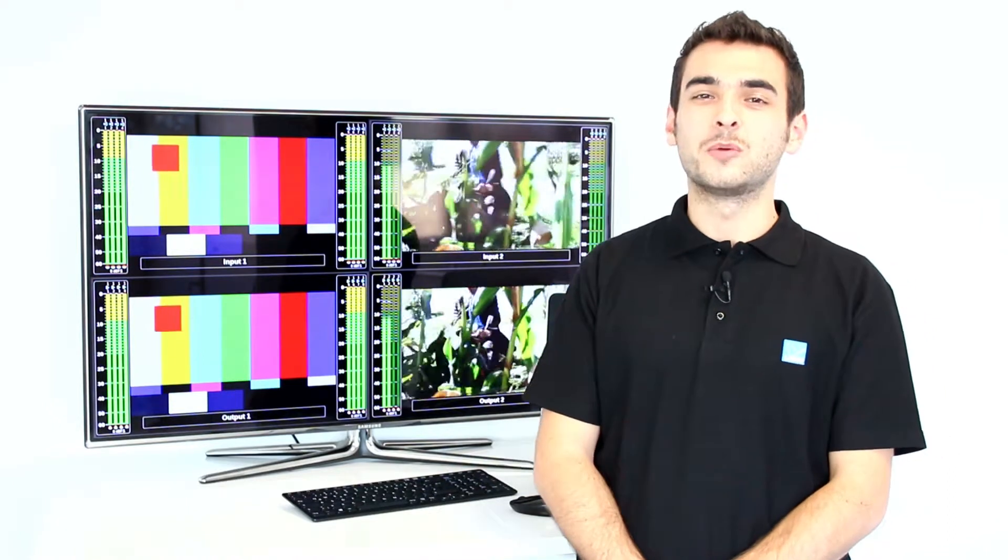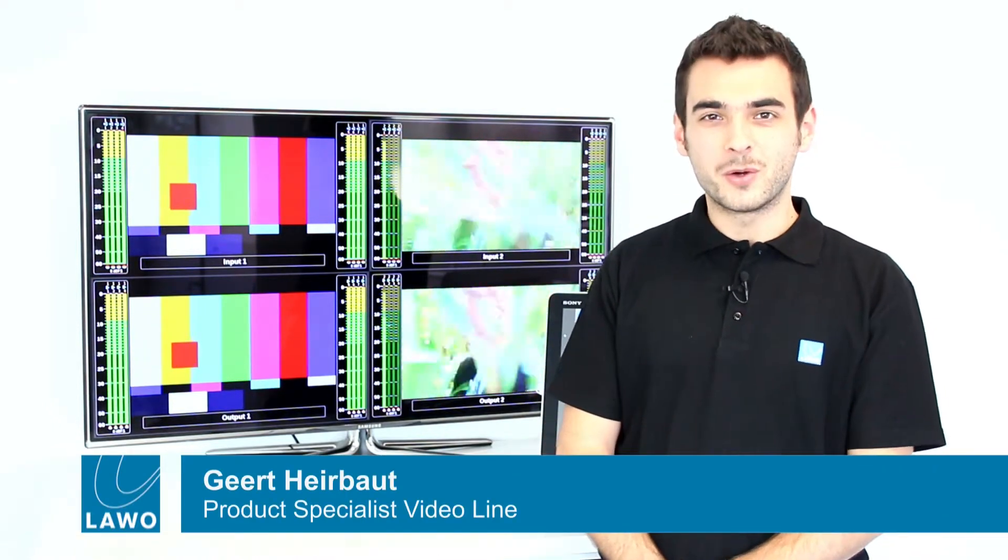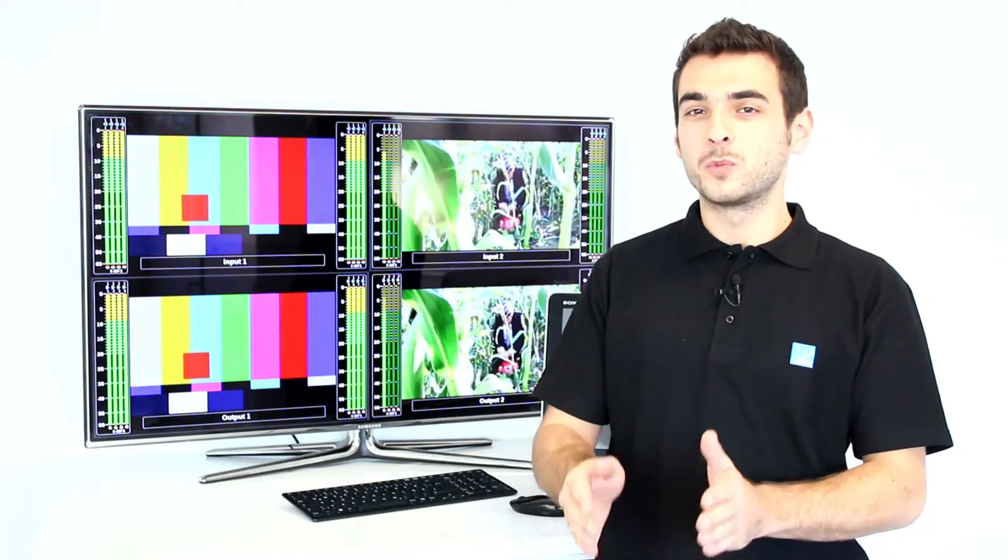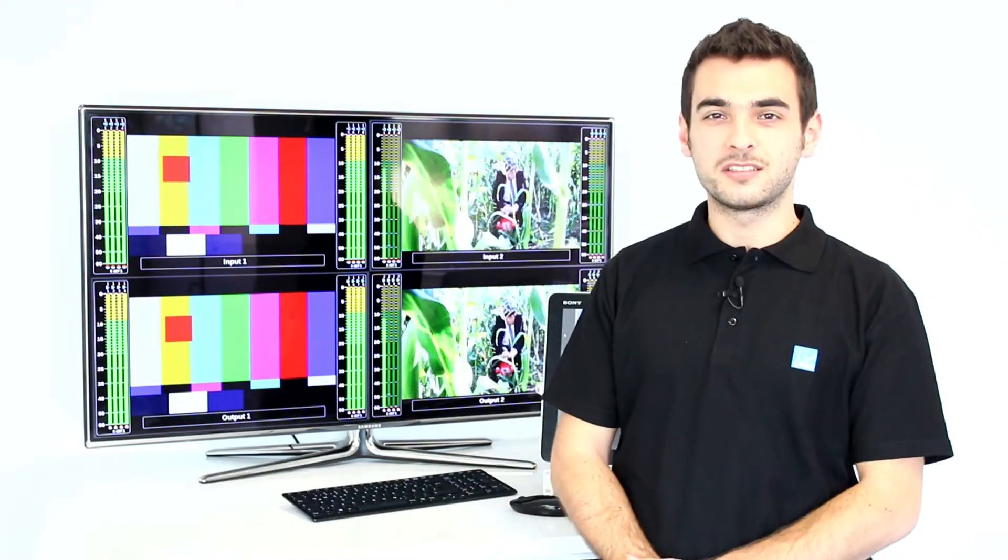Hi, welcome to this LAWO tutorial. As you may know, Dolby E metadata information needs to be aligned in a certain window of the SEI stream.